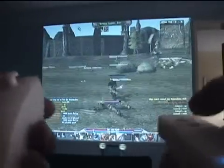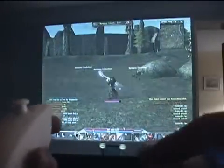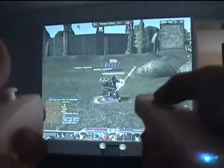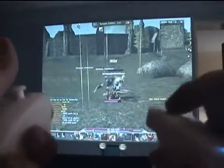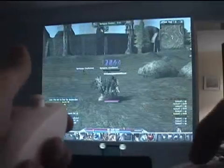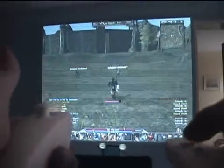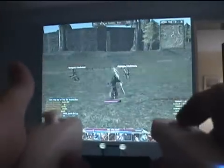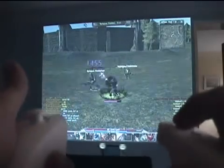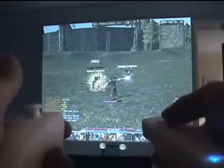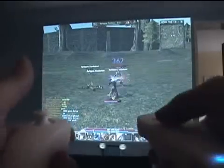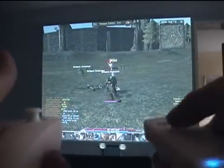Last but not least, shaking the nunchuck in a horizontal way will select the next target in view. This can be combined with the Z button to invert the order of target selection. By the way, you will feel a little nice vibration feedback from the Wiimote every time you do a normal attack movement.